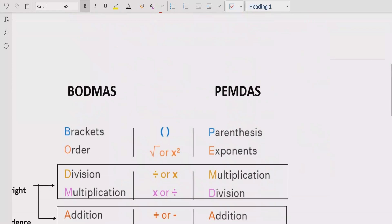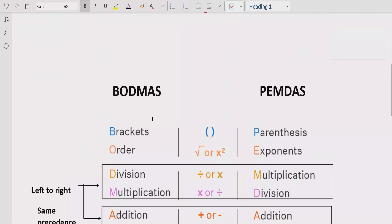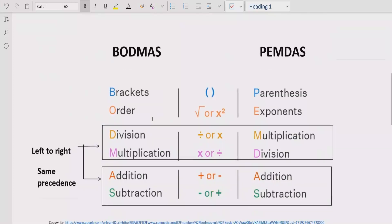Here we will discuss two rules: the math method and BODMAS rule. The rule says if your expression contains any bracket or parentheses, you have to solve that part first. After the bracket, you have to check for the power of any number, so you have to solve that part after the bracket.